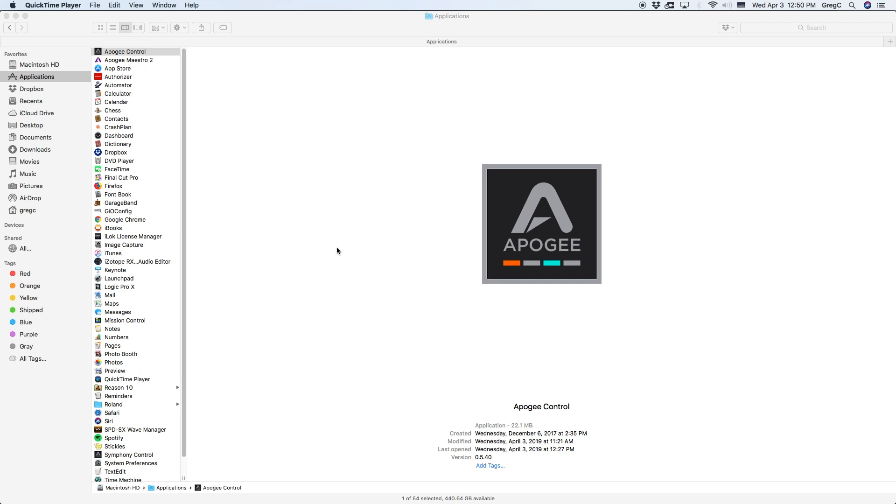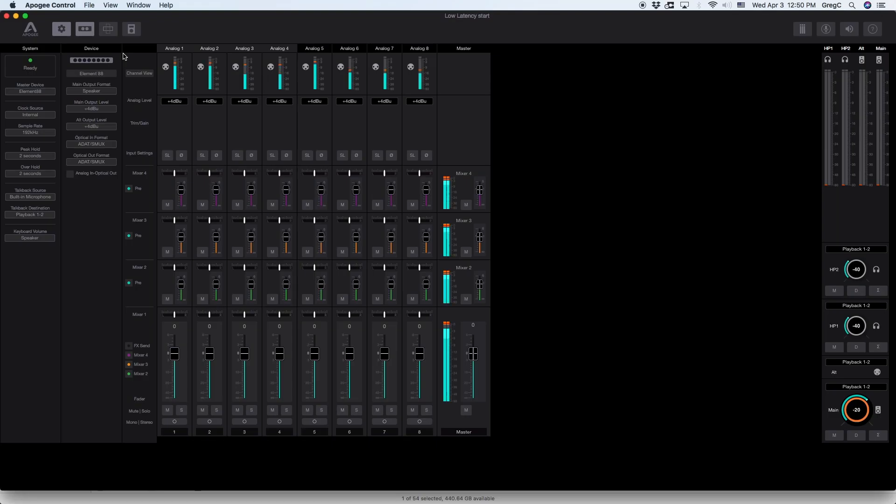This video is featuring Element 88 which has eight analog inputs and eight analog outputs. Let's get started. Open Apogee Control in Applications folder.